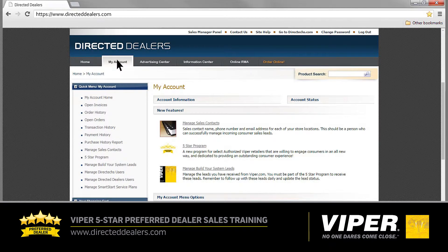The My Account page is where you can access and manage your 5 Star Leads and other program resources. The areas we'll be covering today are listed here under New Features. They include 5 Star Program, Manage Sales Contacts, and Manage Build Your System Leads. First, let's take a quick look at the 5 Star Program.